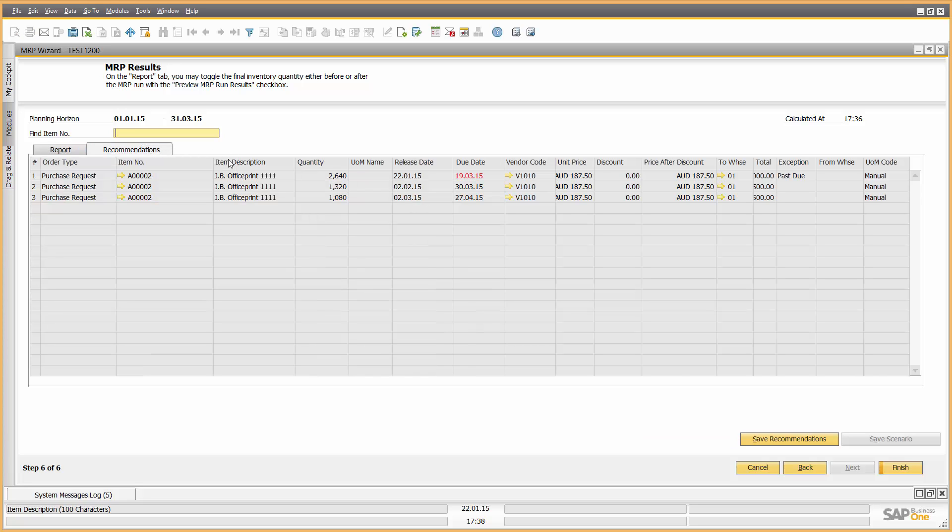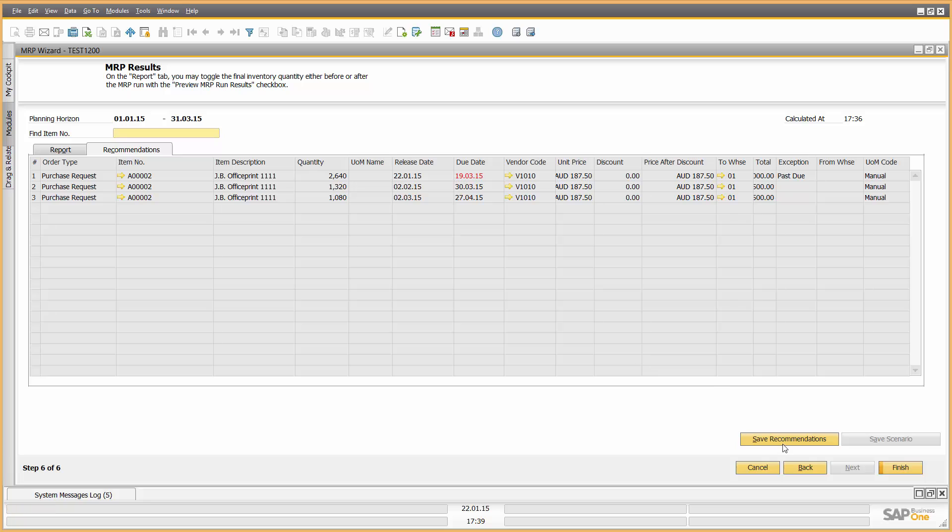Of course, if I click on recommendations, I can see the purchase requests or purchase order recommendations the system's making. I can see this particular one here in red as well to indicate that there may be an issue because that purchase order will only arrive after the due date that I need. So it's highlighting that in red. Now, if I was manufacturing items, the system would also recommend over and above purchase orders or purchase requisitions. It will also recommend that from a point of view of the MRP, we make recommendations for works orders and production orders.